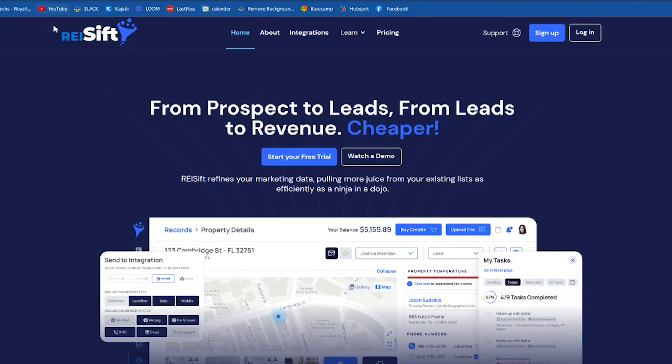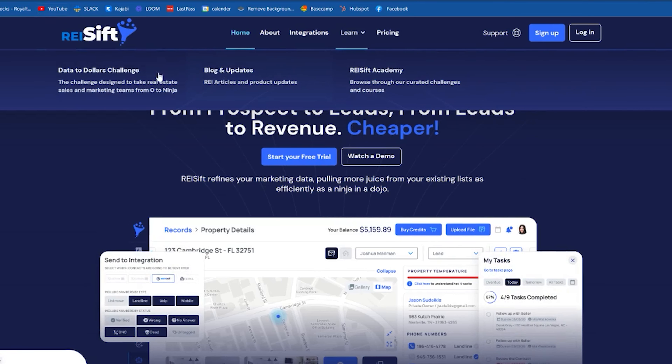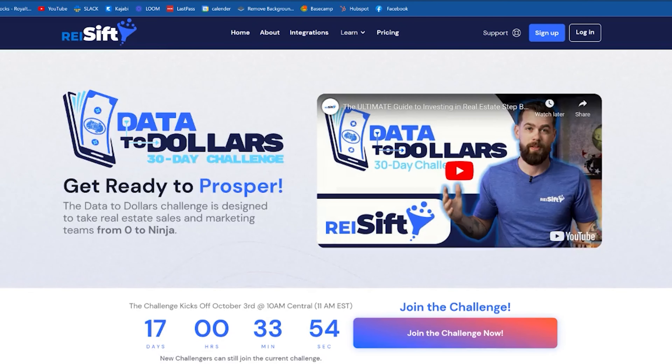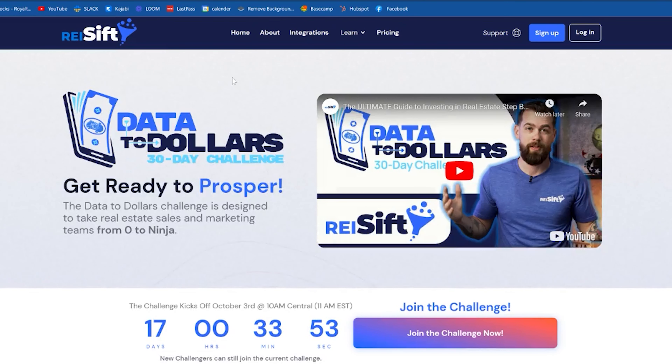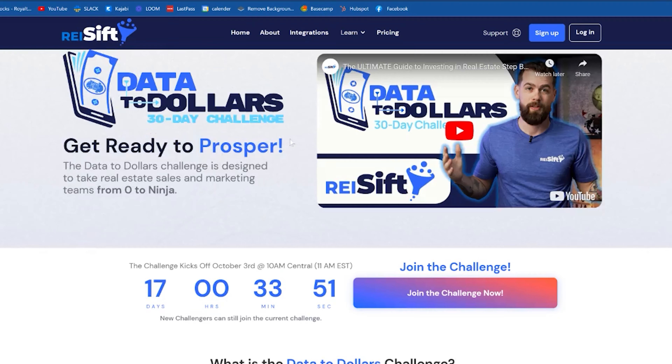REI Sift is a great tool to build that advantage. Check out the Data to Dollars challenge — you can find it above or head to REISift.io and click on Learn. Enjoy the free resource and free education, and we'll see you in the next video via our YouTube channel, a Facebook ad, or the REI Sift mastermind community on Facebook. Talk to you later!